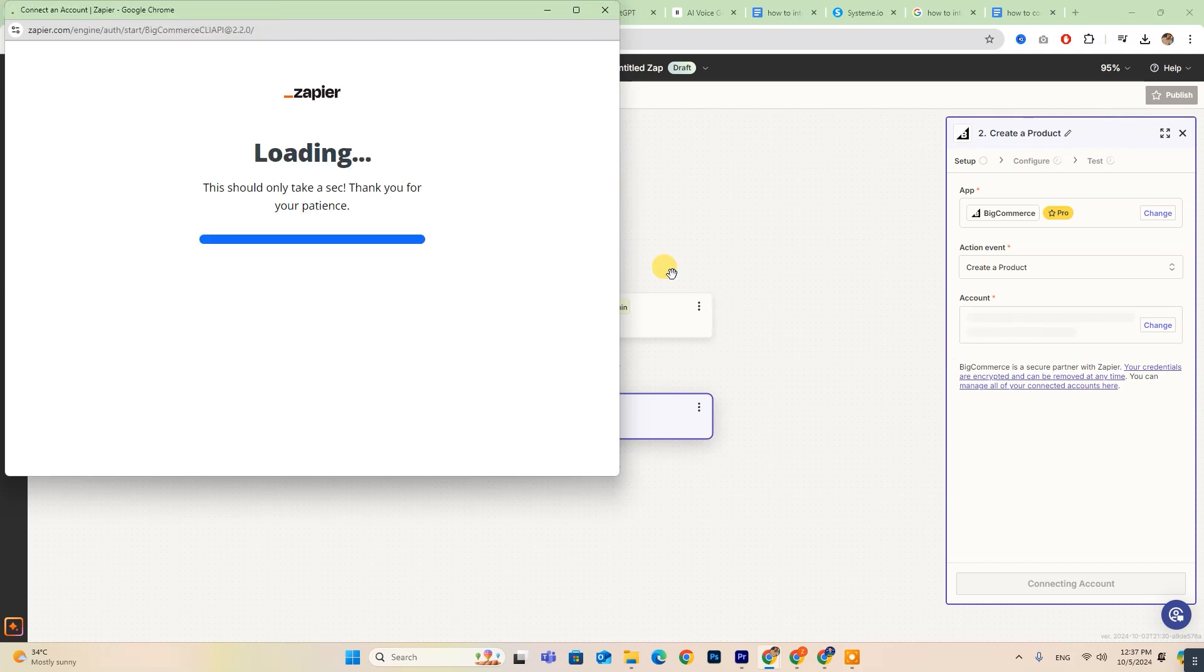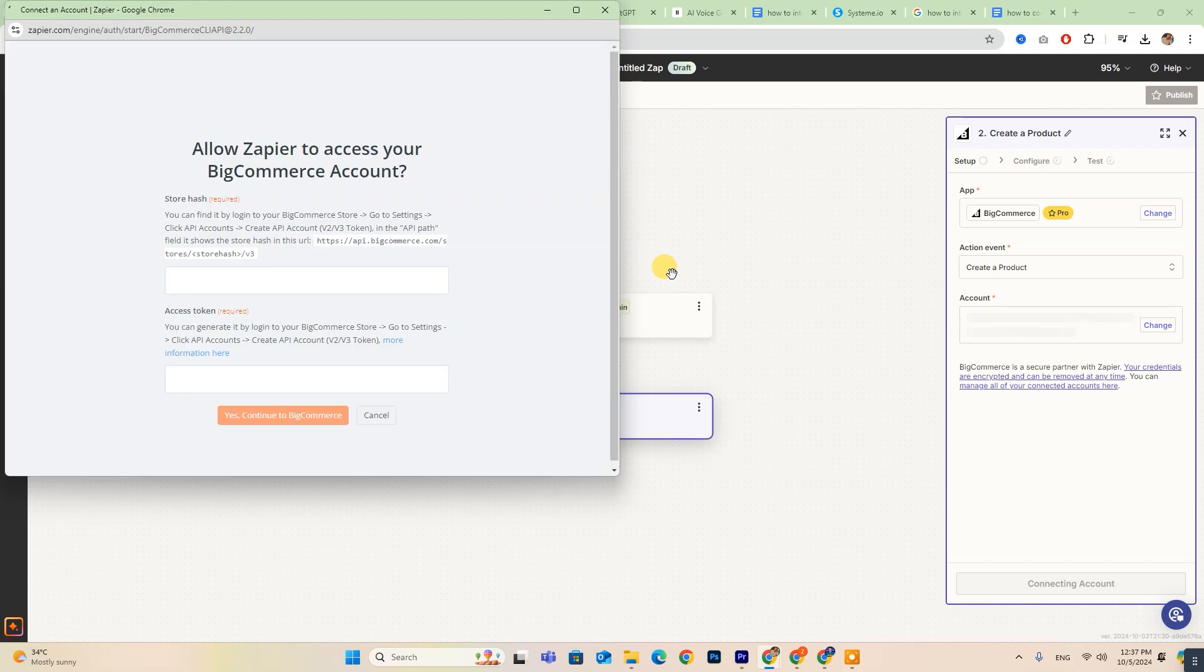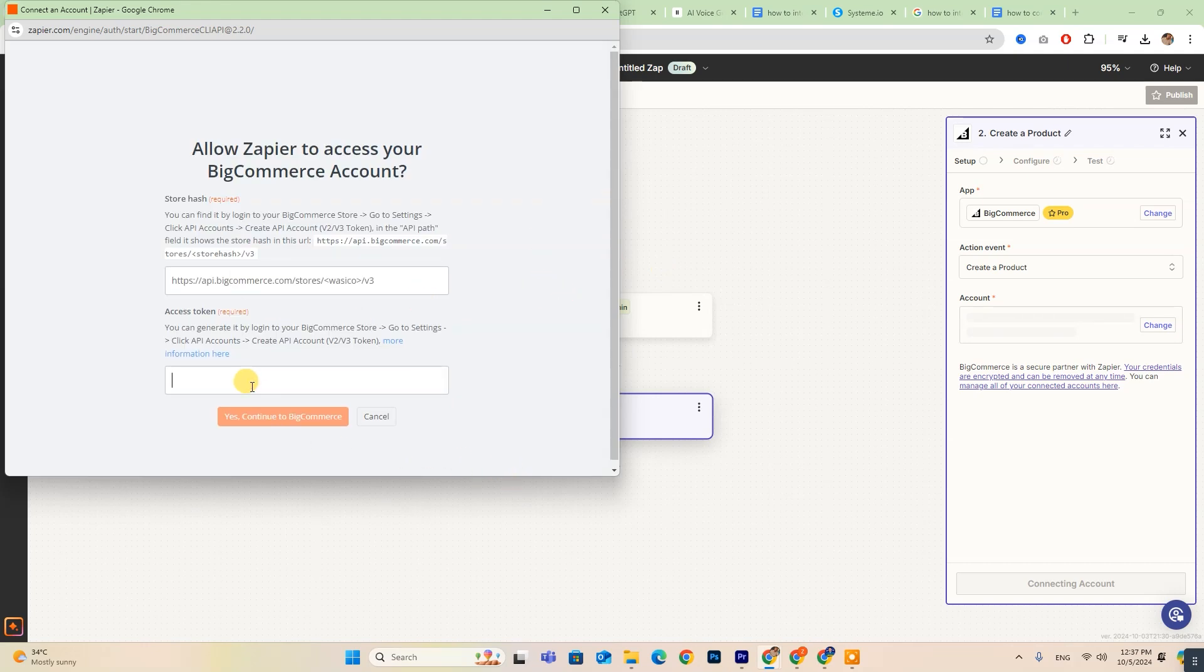Next, you need to add your store hash and access token, then click on Yes, Continue to BigCommerce, and your account will be connected.